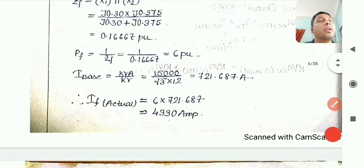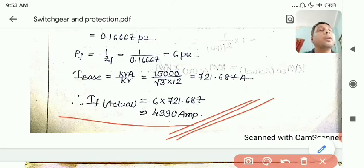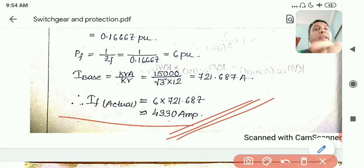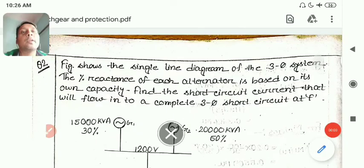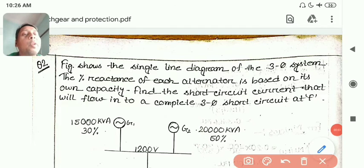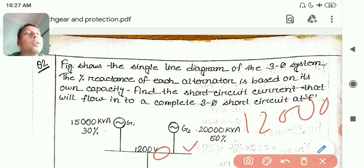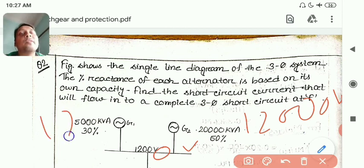The actual fault current comes out to approximately 4330 amperes. A correction: the base voltage should be 12,000 volts, i.e., 12 KV — not 12,000 KV. That's the final answer for this numerical.